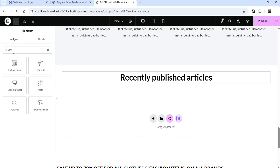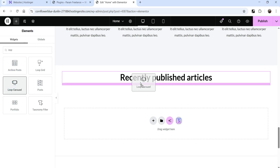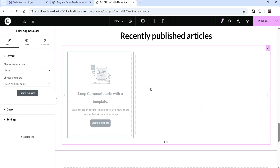Now below the heading we're going to add the Loop Carousel. Go to the plus sign and search for 'loop carousel'. You'll see Loop Grid and Loop Carousel. Loop Grid shows posts or products in a grid, while Loop Carousel is used to create a slider or carousel. I'm going to drag it and drop it below the title.